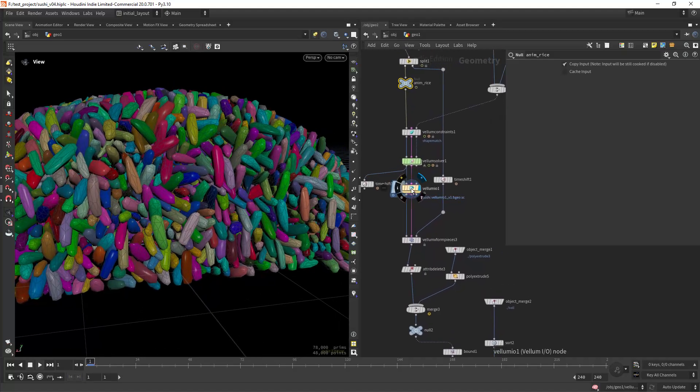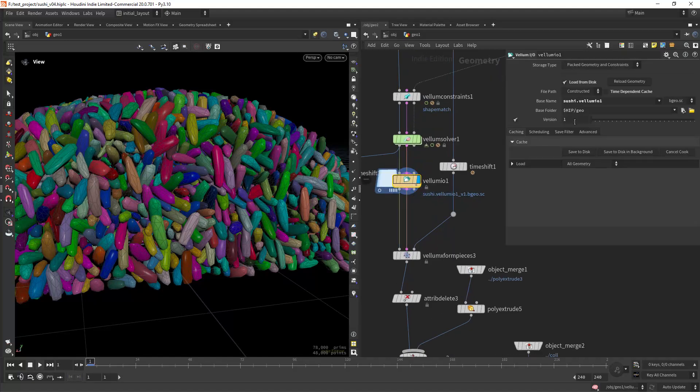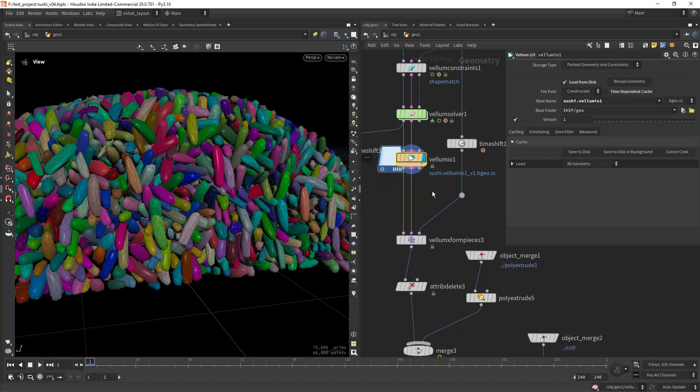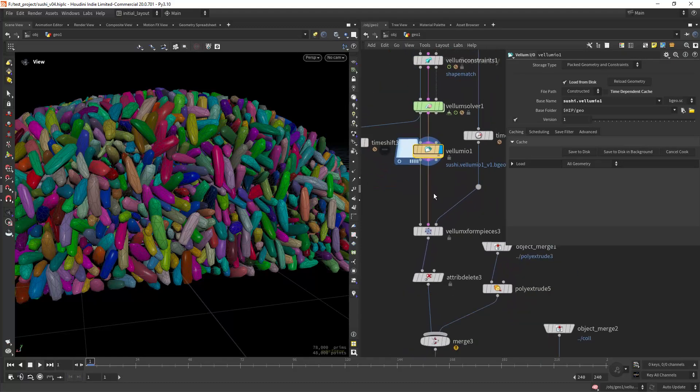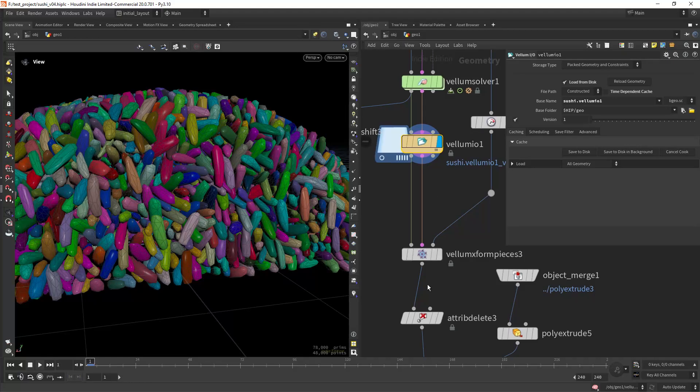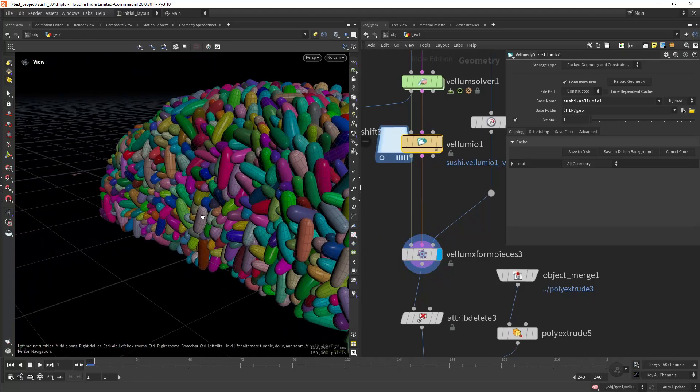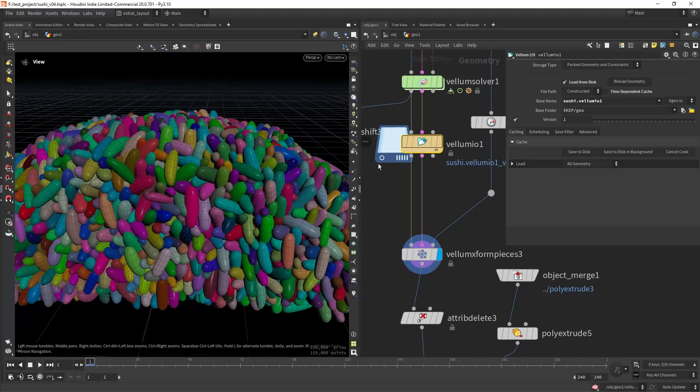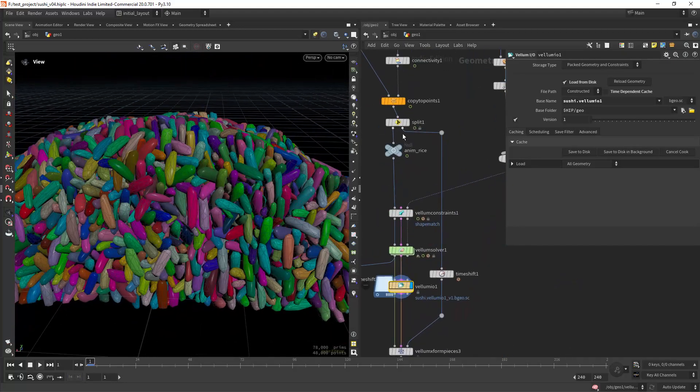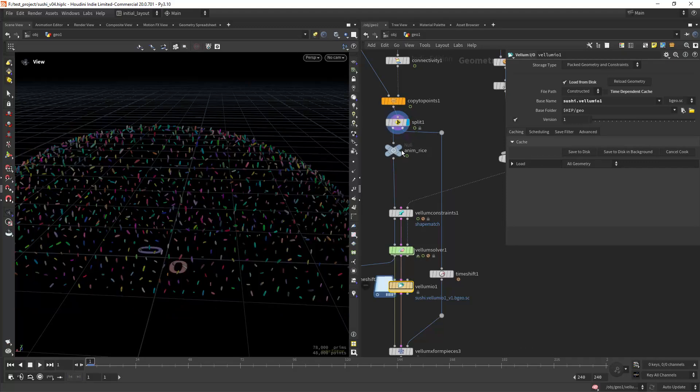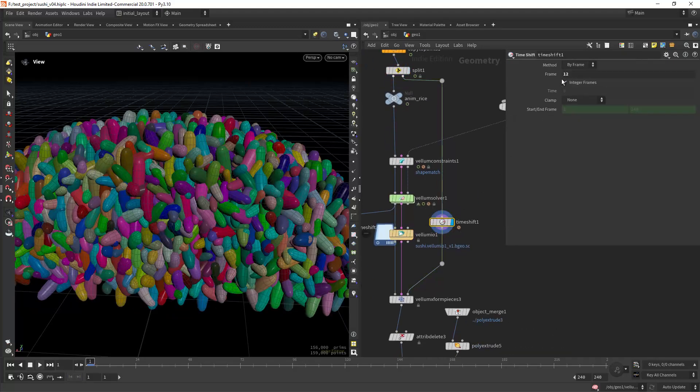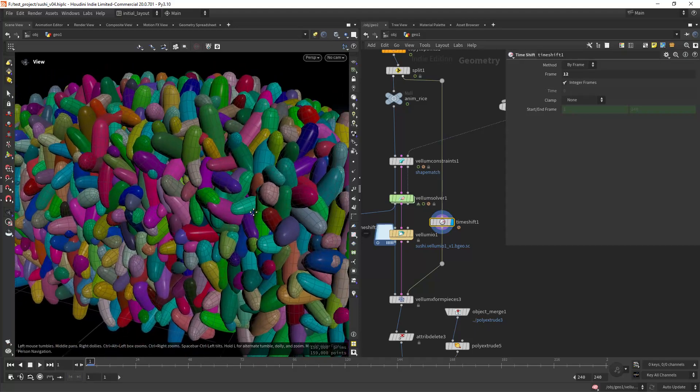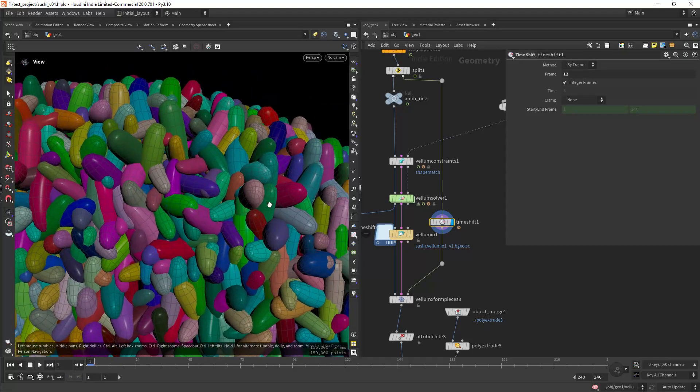Then use a vellum IO to cache the last frame, and here is where we replace the let's call it high poly by the low poly. As you can see we replace the geometry and we do that by loading in from this split the high poly and time shift it to frame 12, which is where the grains or the rice is fully grown.